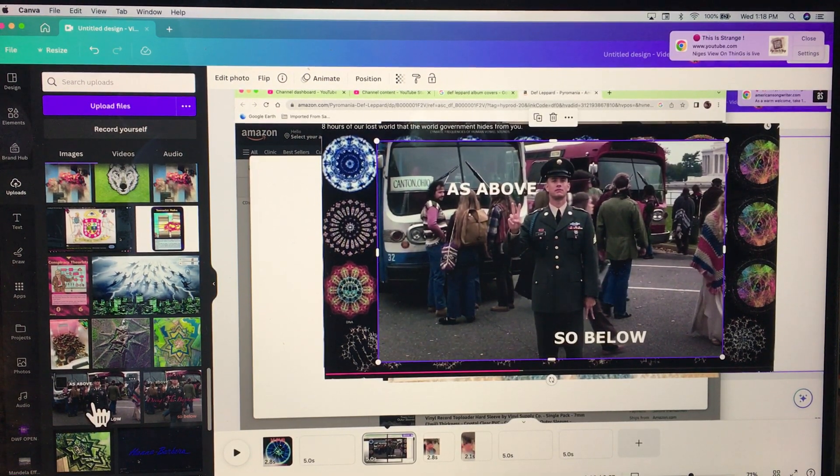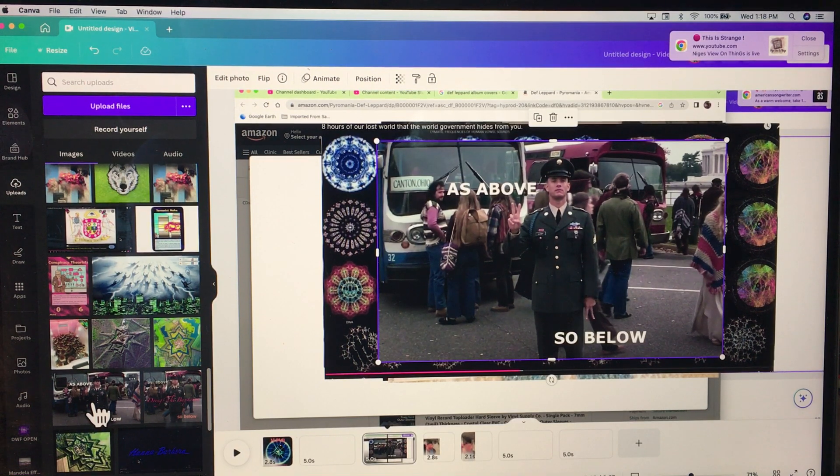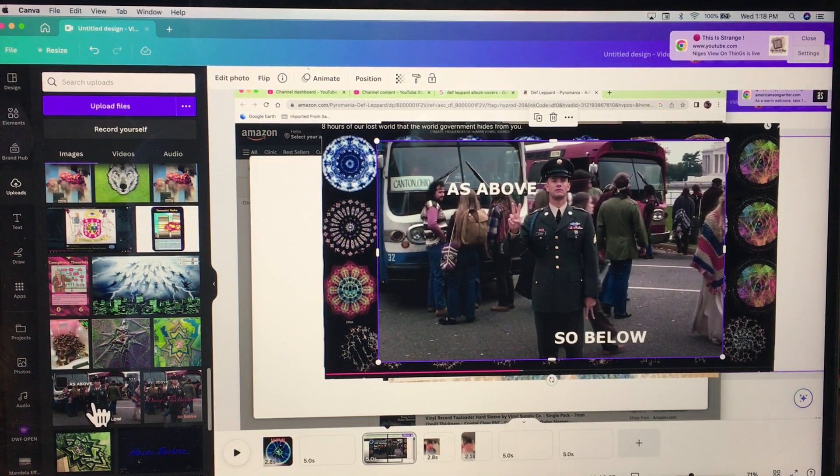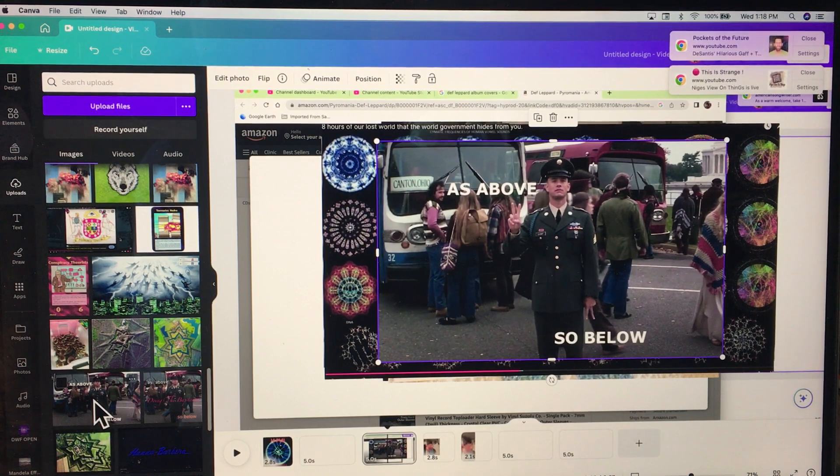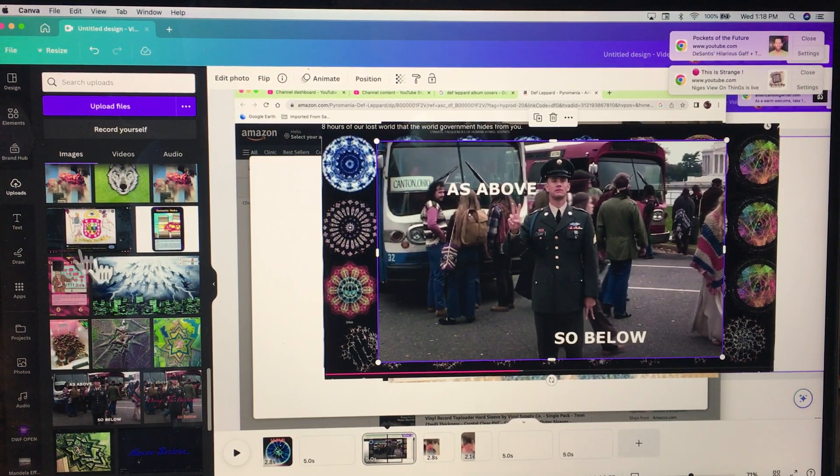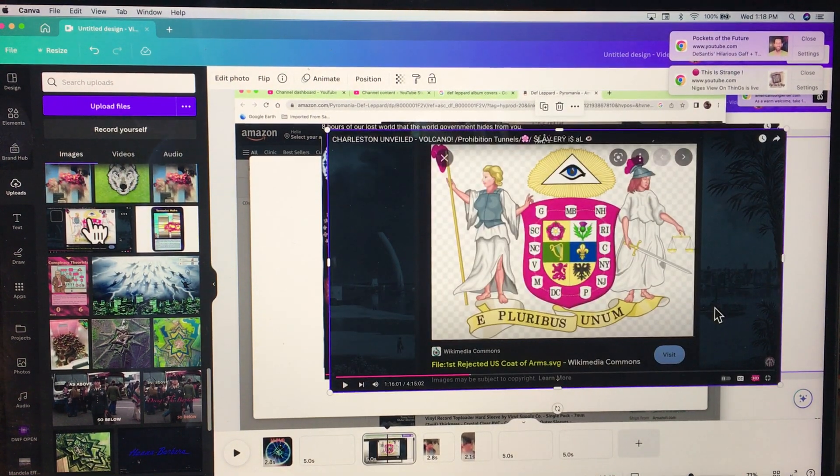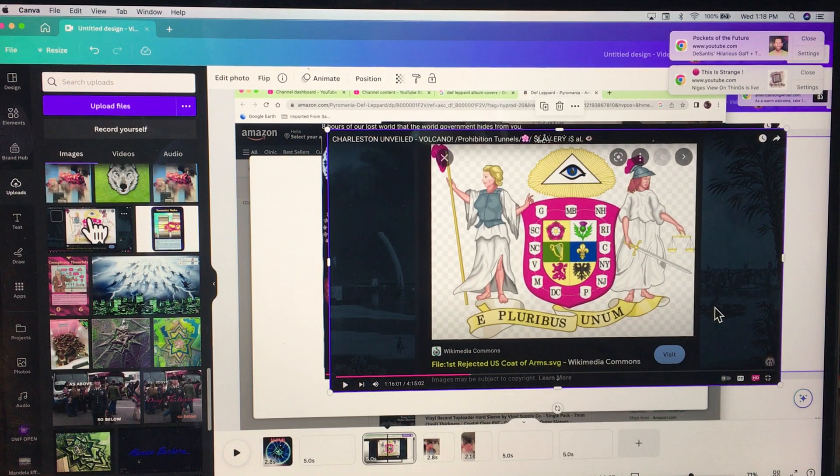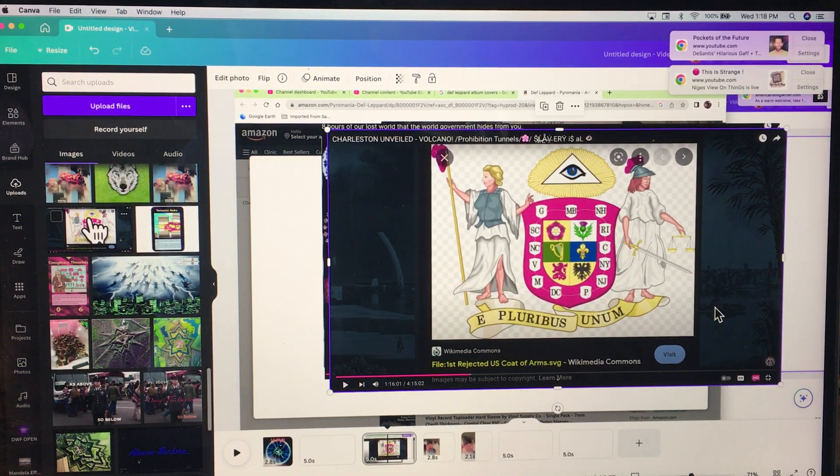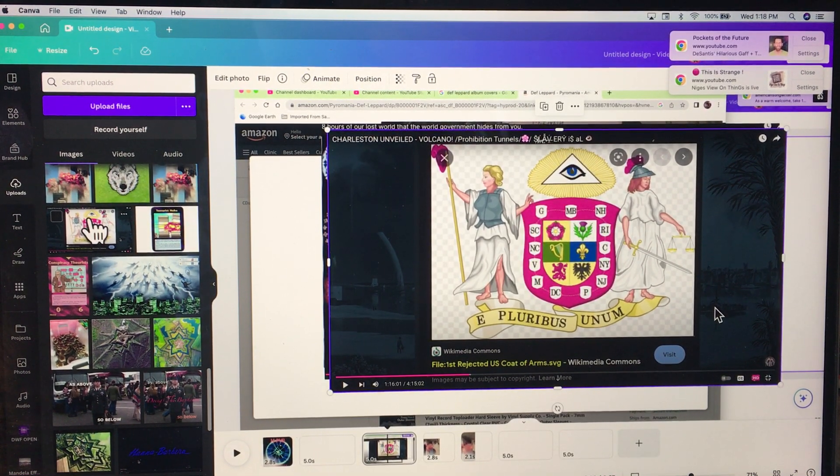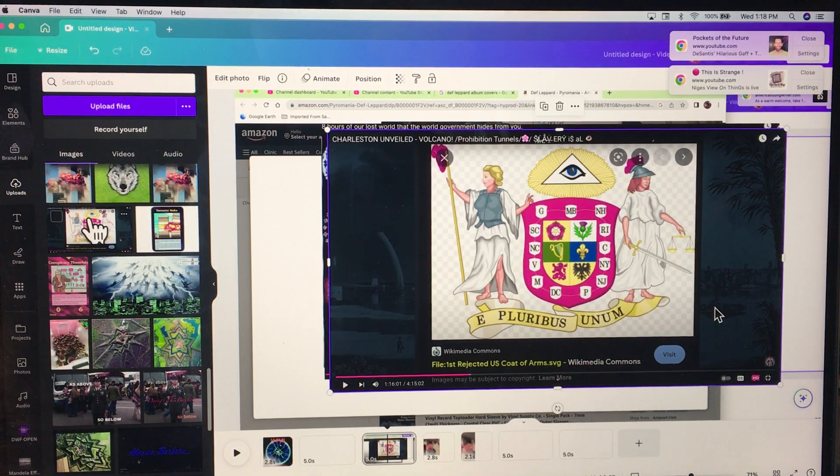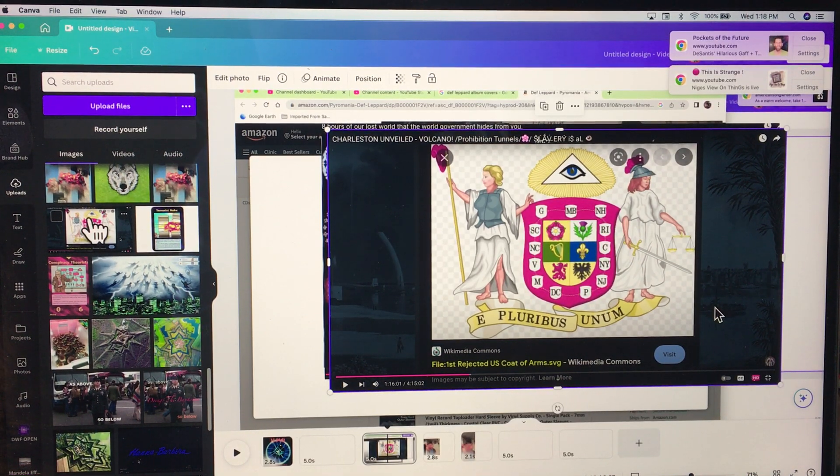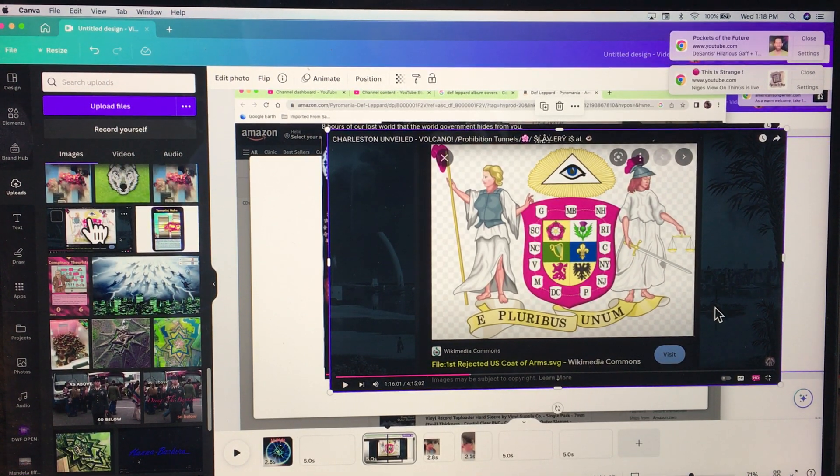Here's the Tom Hanks as above so below in Forrest Gump. Look, he's giving the peace sign, look at his other hand. Why is he doing that? Fucking satanic motherfucker. Look at this, you guys, this was the first rejected U.S. coat of arms for the United States. It has the 13 colonies right there. It's all Freemason.